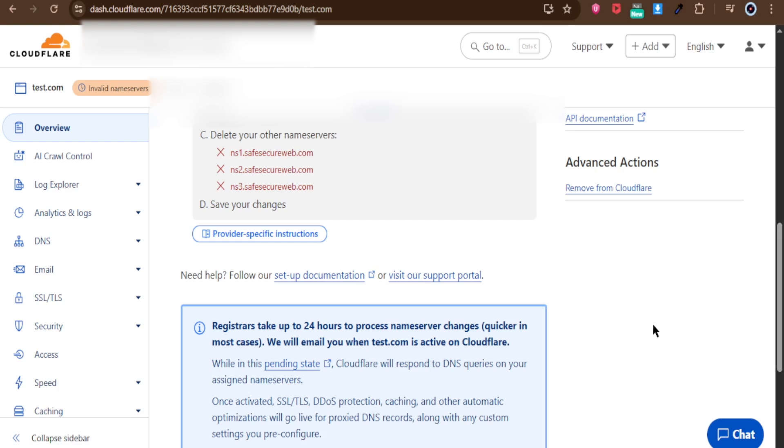Remember, while paused, your site won't use Cloudflare's CDN or security features, so it's best to do this only when necessary. And that's it.